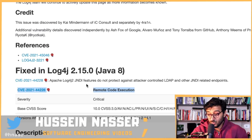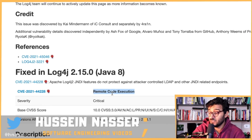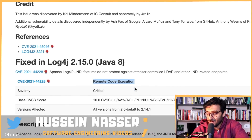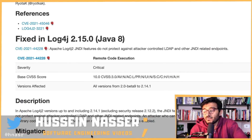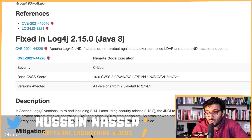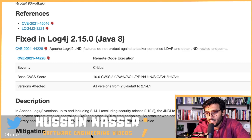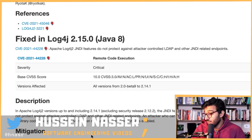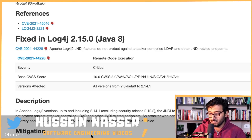It says remote code execution — we talked about it in the previous video, which I'll reference in the show notes. When things are this critical, there is a lot of pressure on the team to fix it quickly, and when you fix something quickly you are bound to make mistakes. I don't blame the log4j team — this amount of pressure on the engineers is just tremendous, and I totally understand them running from patch to patch.